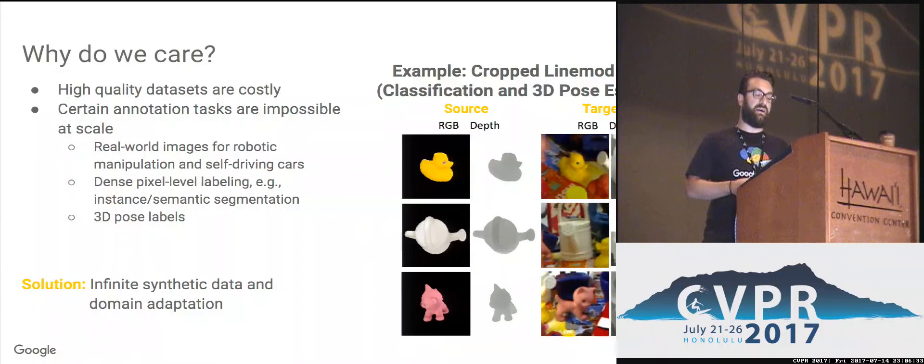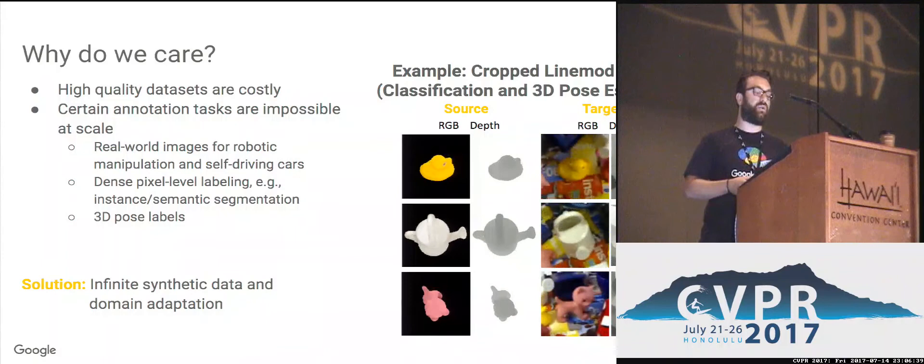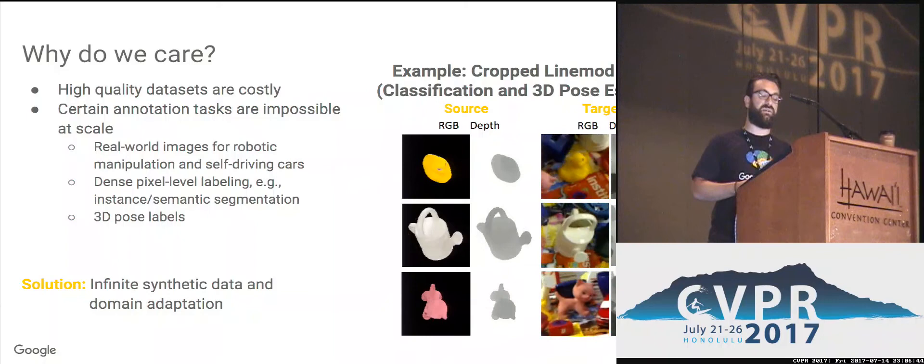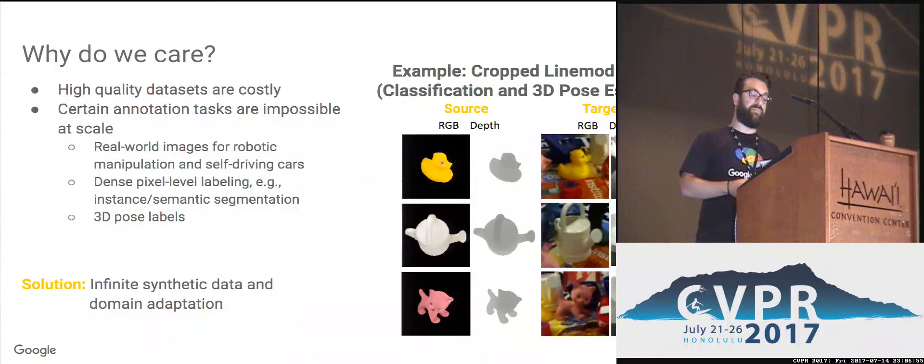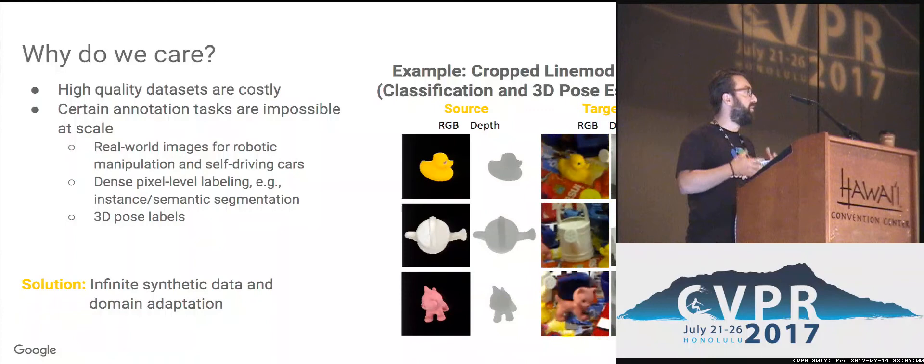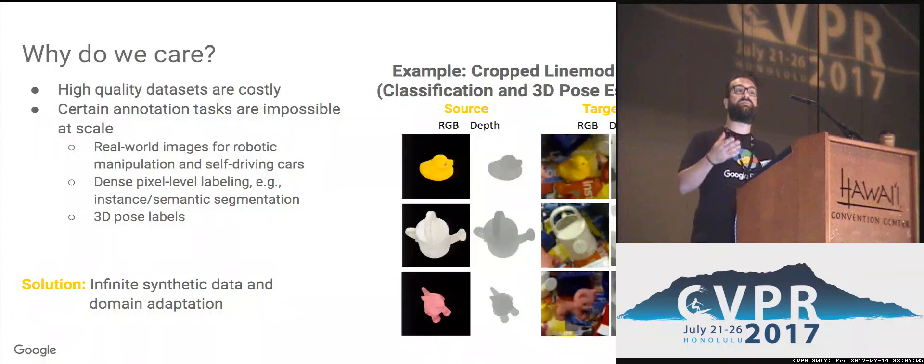As an example, here I have RGB and depth samples from some of the objects in various poses from the cropped linemode dataset, which is a dataset for classification and 3D pose estimation. In this work we used a synthetic version of the dataset produced by a renderer and also real world samples, all cropped with the object of interest in center view. Getting the 3D pose labels for the real world samples is extremely tedious, whereas the renderer can give this to us for free for all the millions of samples that we want to generate.